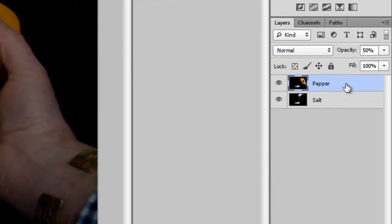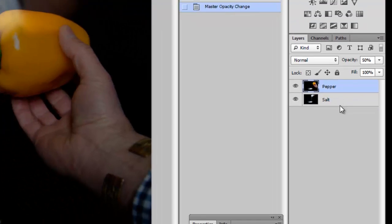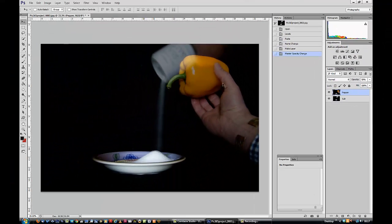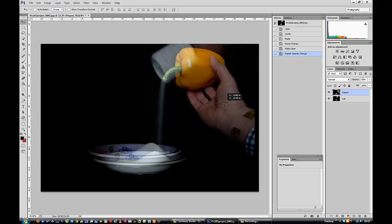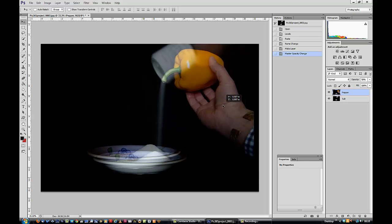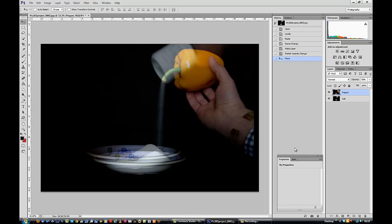And with the pepper layer selected, not the salt layer, the pepper layer, I'm going to move the pepper layer to roughly where I want it to be so that the salt looks like it's coming out of the end of the pepper. OK.